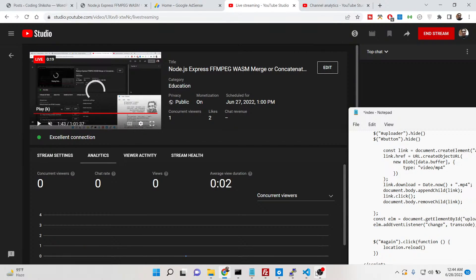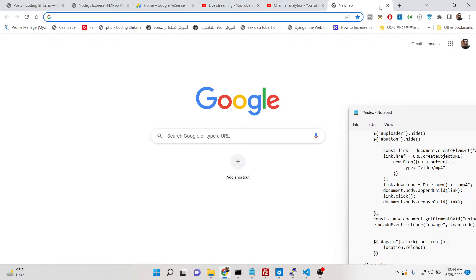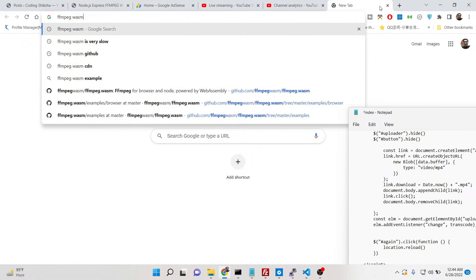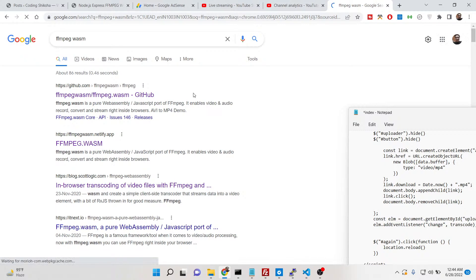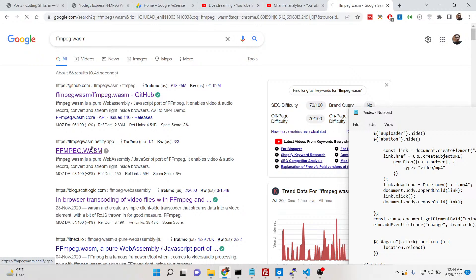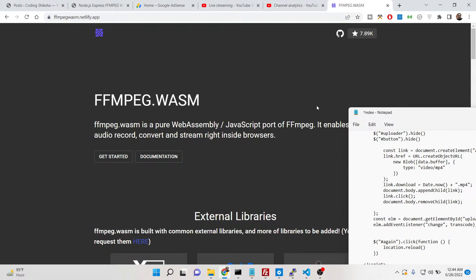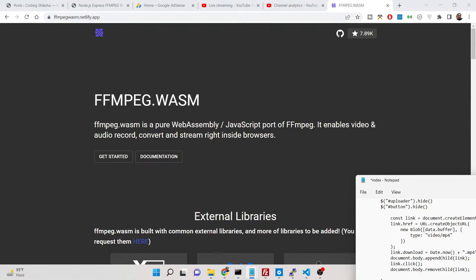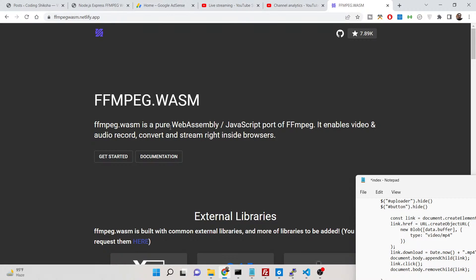I have developed this service using FFmpeg WebAssembly. If you just type here FFmpeg WebAssembly you will be redirected to its official website — it has a lot of documentation. Basically FFmpeg is the audio and video processing library. Typically you use it inside a web server, but in this tutorial I will tell you how to use it in the browser using WebAssembly, which is a low-level language.